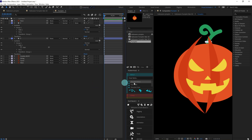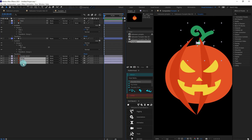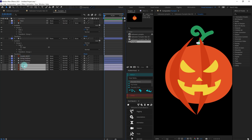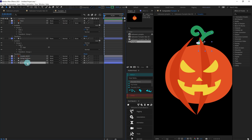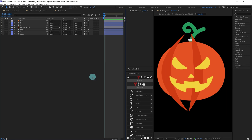Now we are going to select these layers and convert them into shape layers again. Delete the illustration layers and remove 'outline' from the name. The whole file is now ready for animation.